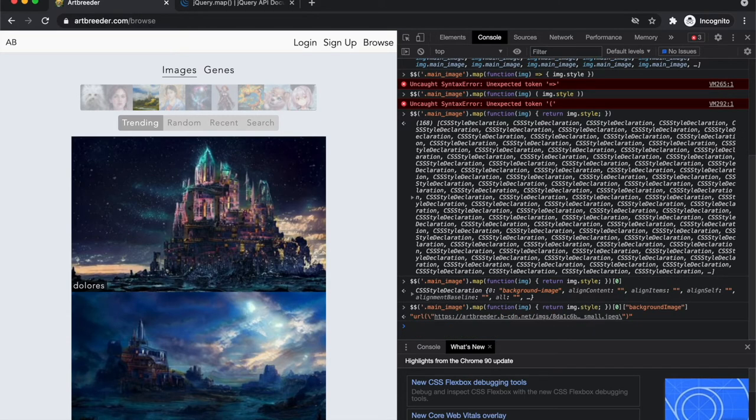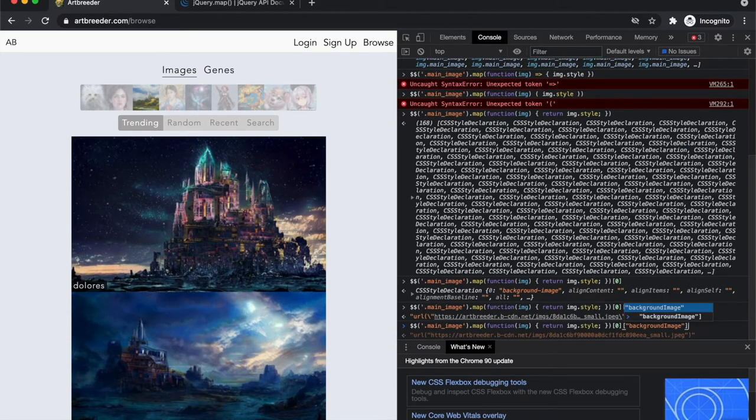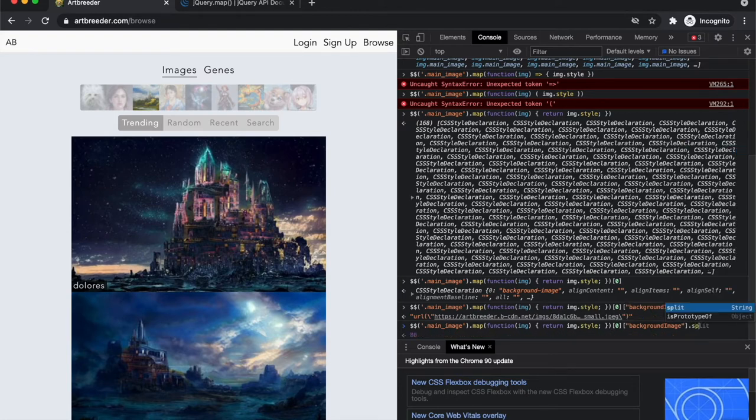So I tried background image camel case and looks like that got me part of a URL with a bunch of extra strings.